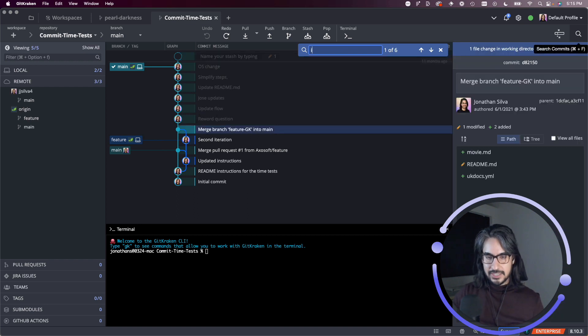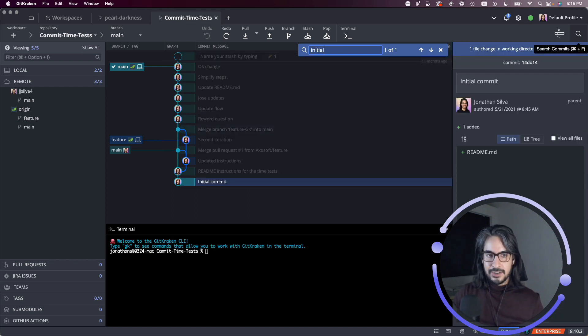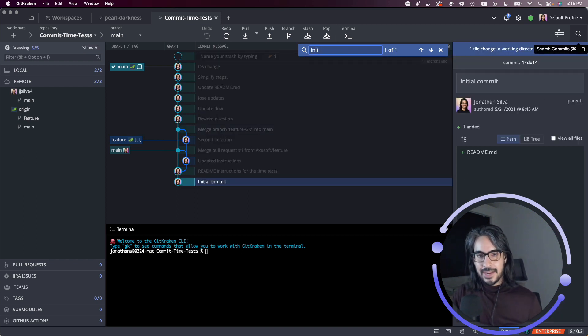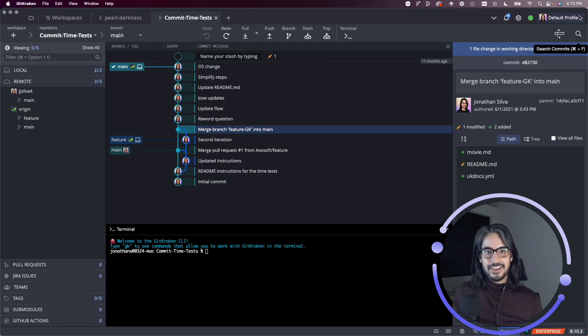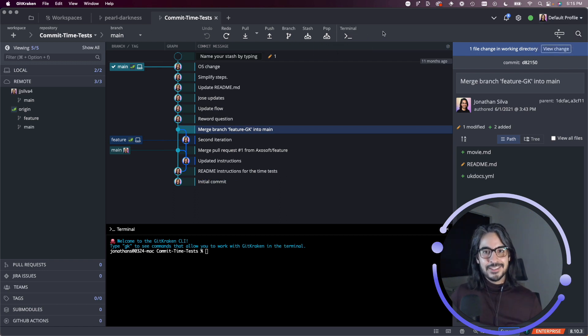And then you also have the ability to search for commits. You can type the word initial, and it'll highlight commits that match your result. All right. I think that's everything that's in the toolbar. I'll see you in the next video.